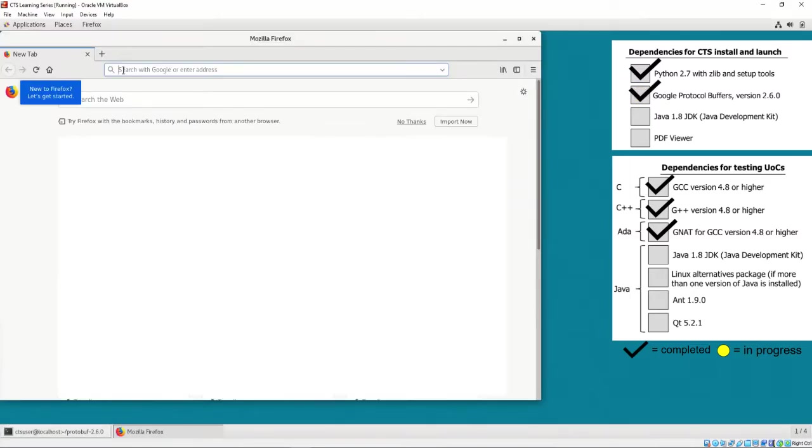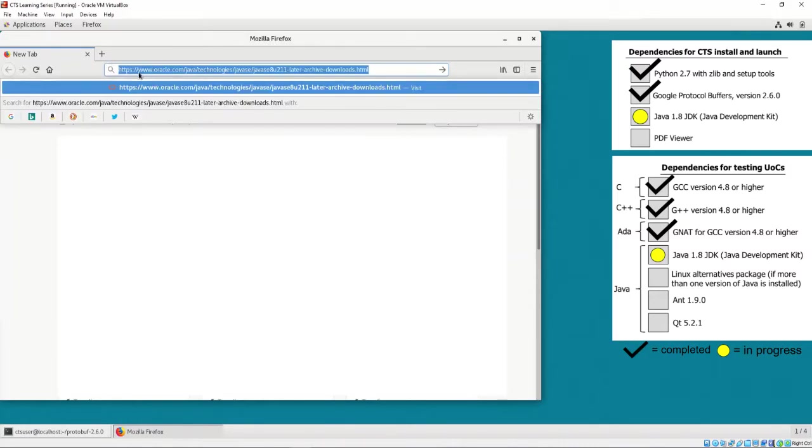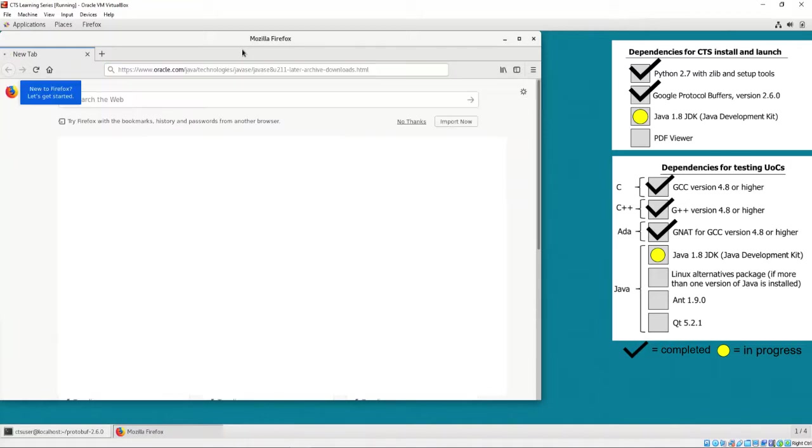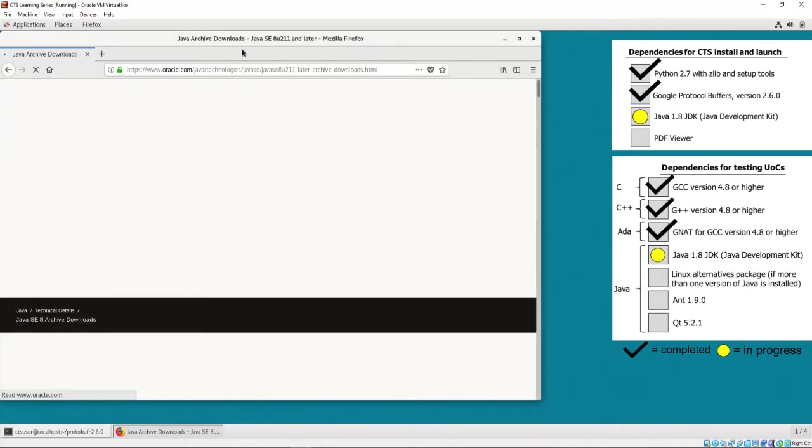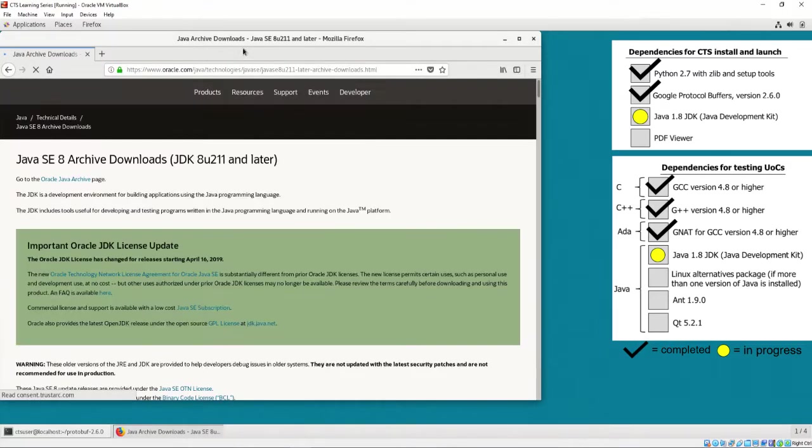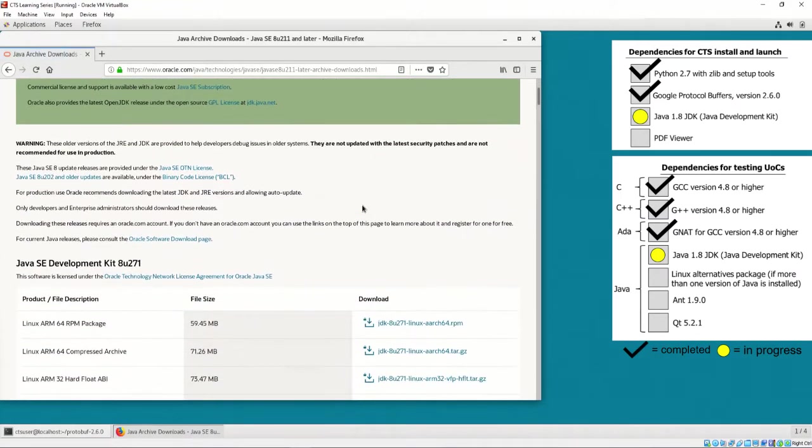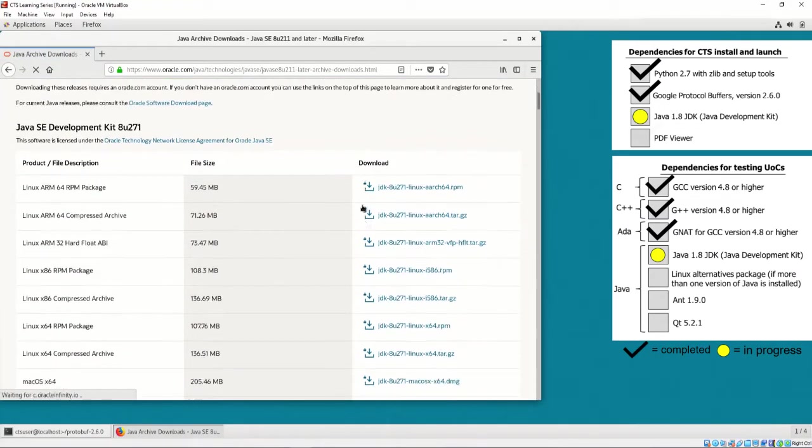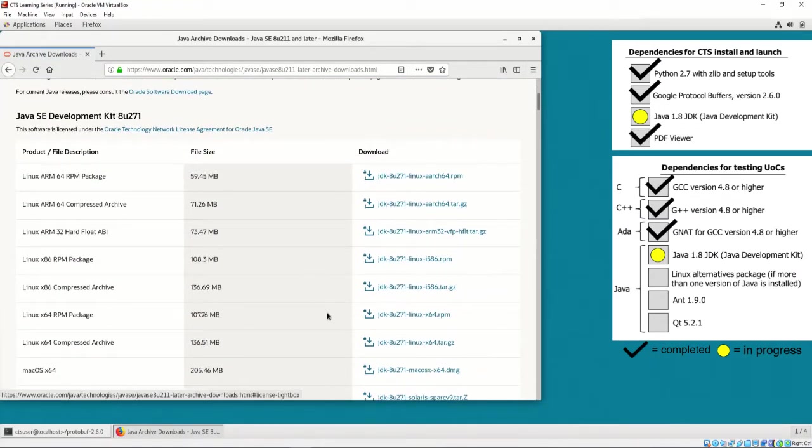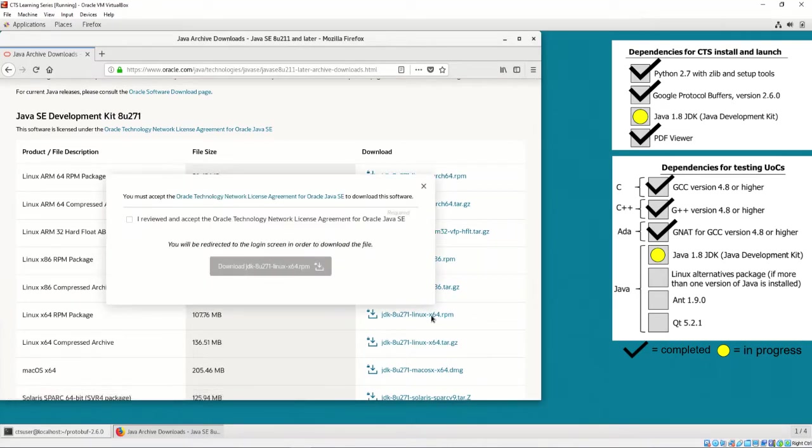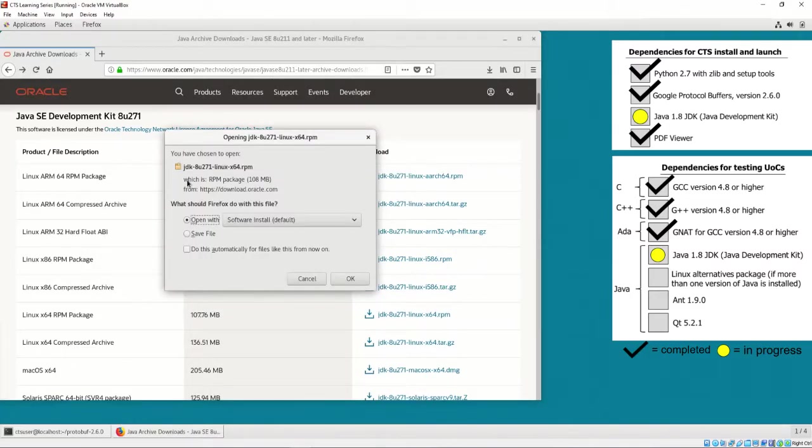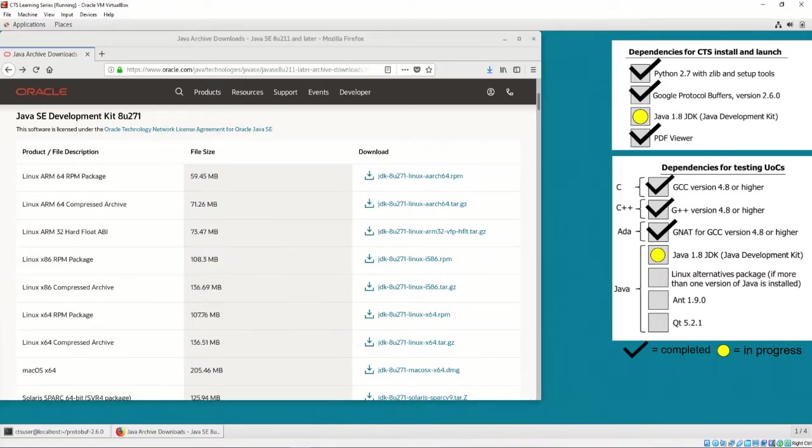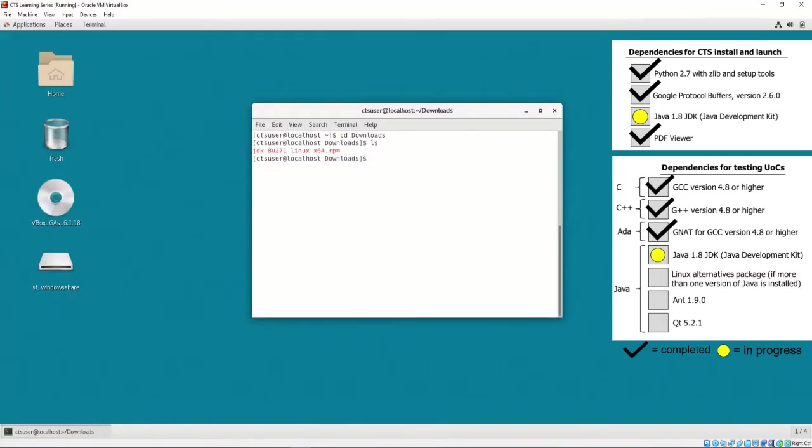To install the Java 8 JDK, it is recommended to install via the Oracle website, via any browser. I have decided to use Firefox as our browser. Firefox includes an in-browser PDF viewer, and thus satisfies the requirement for a PDF viewer. It is recommended to download the Linux X64 RPM file for Java 8. At the time of recording, the latest Java 8 version is 271, but the latest version of Java 8 when this video is viewed may be different.